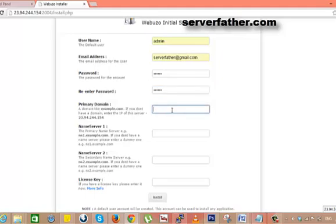Primary domain. So what domain you want to install? Serverfather.com, I am giving this domain name, serverfather.com.